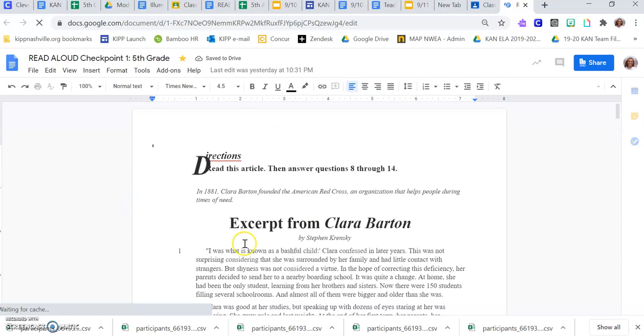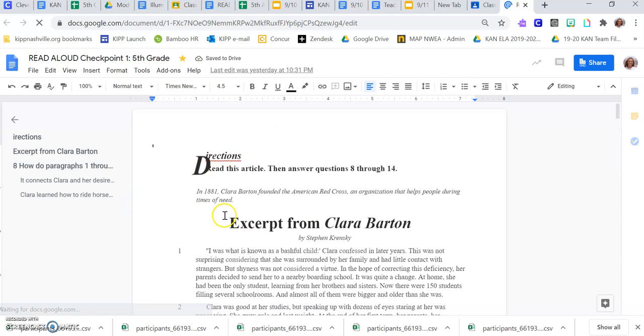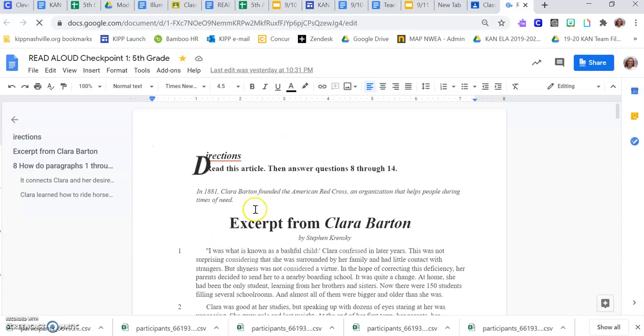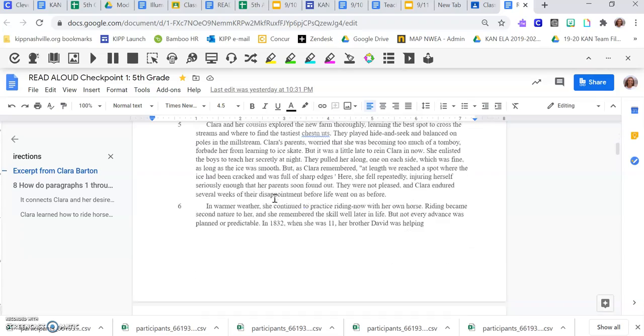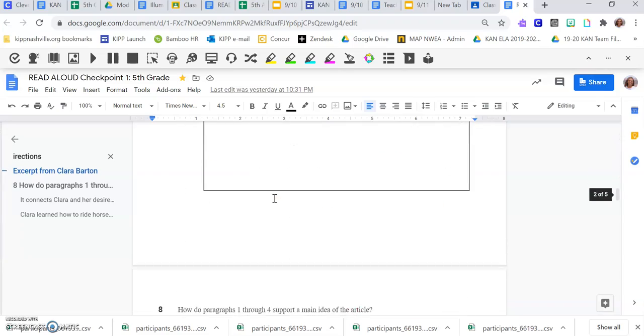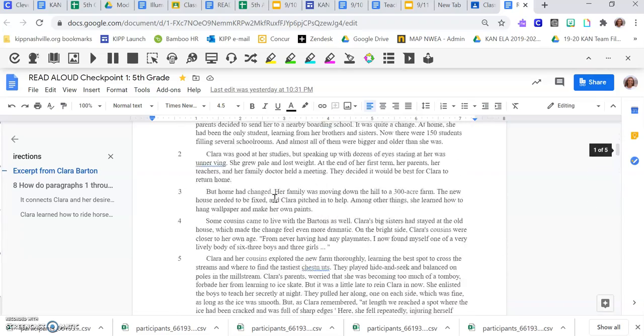It will bring you to your checkpoint. This is exactly what your test looks like on Illuminate, but now this will read it aloud to you. You'll see the passage and all of your questions.